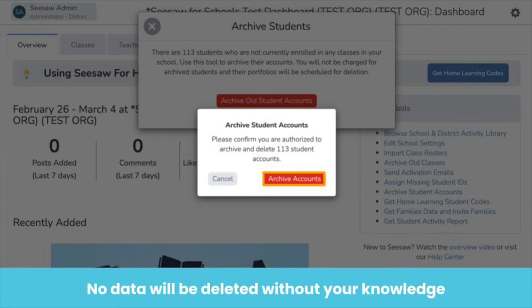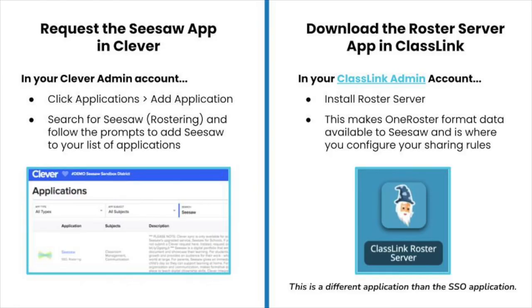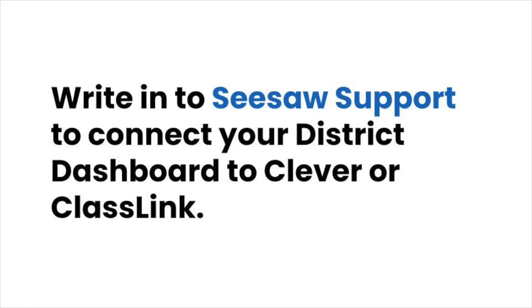Once you tap Archive Accounts, you're all done! To get ready for the new school year, you need to request Seesaw in Clever or Classlink. Sign in to your new Clever or Classlink admin account. Clever users: click Applications, then Add Application, search for Seesaw, and follow the prompts. Classlink users: install Roster Server — it's a different app than the SSO app. Classlink Roster Server makes roster format data available to Seesaw and is where you configure your sharing roles. The last step is to write in to Seesaw support to let our team know you need your district dashboard connected to Clever or Classlink.